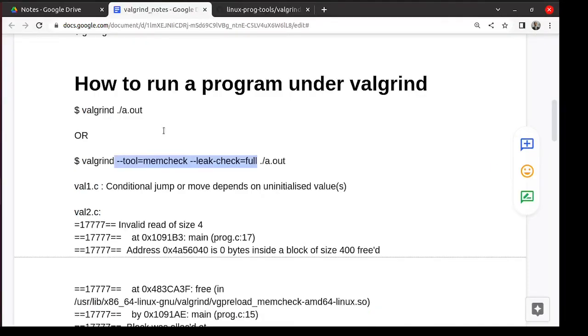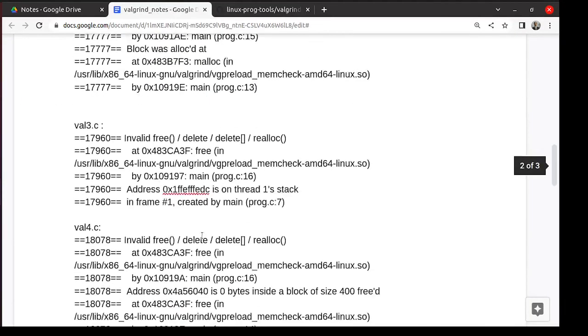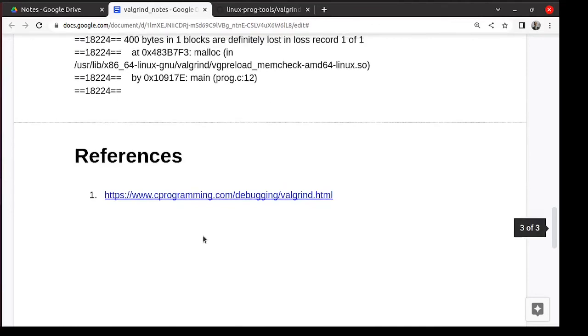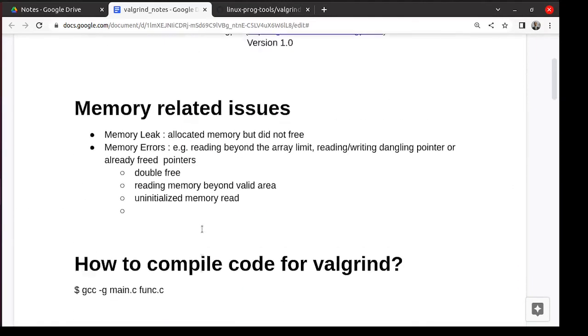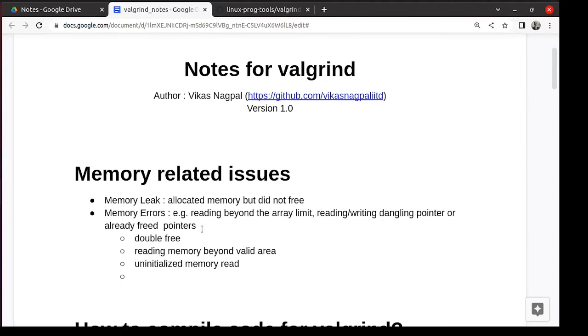That basically concludes valgrind. I highly recommend that whenever you do dynamic memory allocation or maybe static arrays also but you are playing with pointers and you are accessing here and there the data, it's always good to run it through valgrind. Because sometimes the code works correctly but there are memory errors, because memory errors are unpredictable. It may work correctly in the lab and it may crash suddenly in the customer site. So always make sure that if you are doing any substantial pointer or dynamic memory or string related thing, please run it through valgrind.